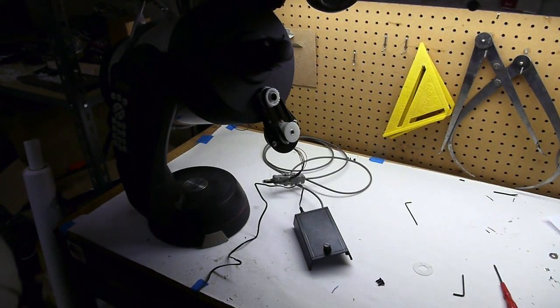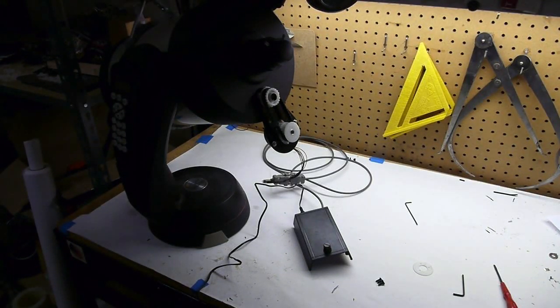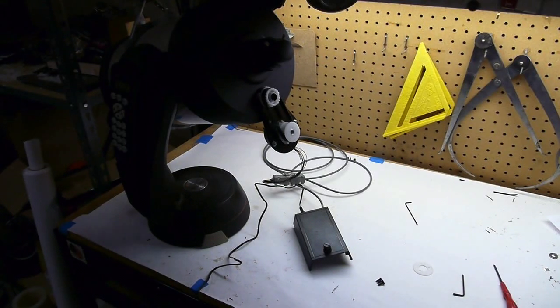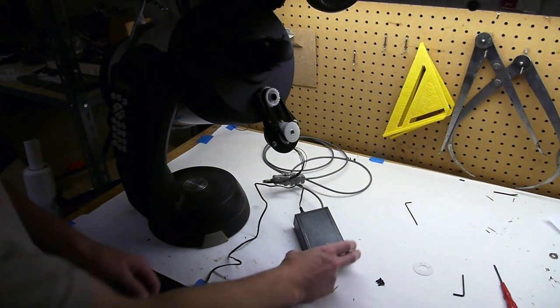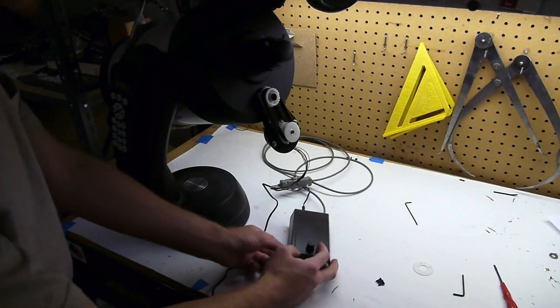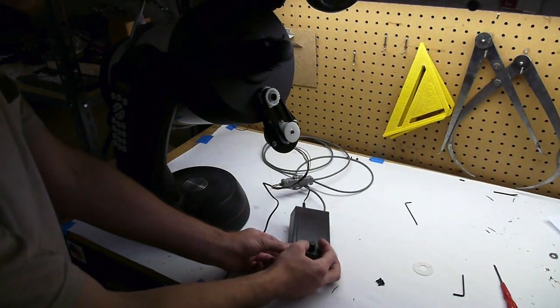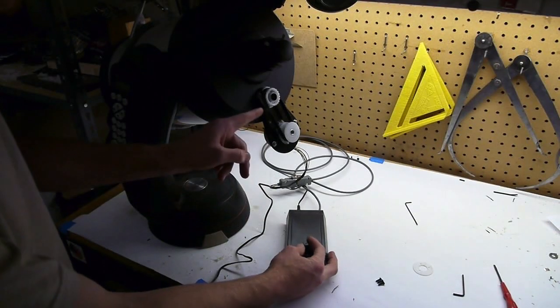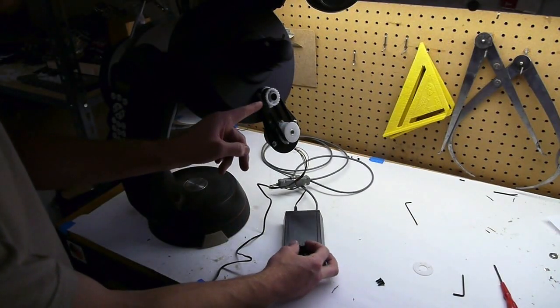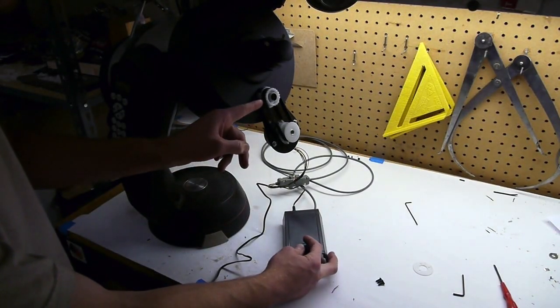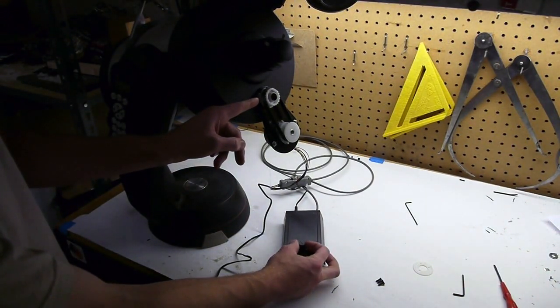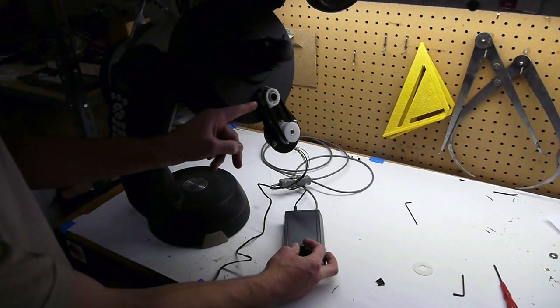I just finished this telescope remote focus control, so I'll first give you a demonstration of how it works. When I turn the knob on this control box, the focus wheel on the telescope is turned in just about a one-to-one control.